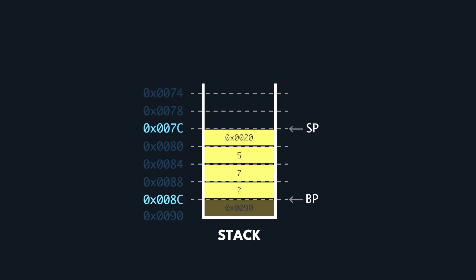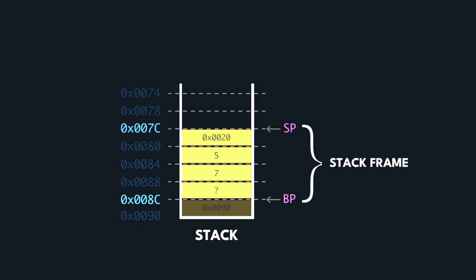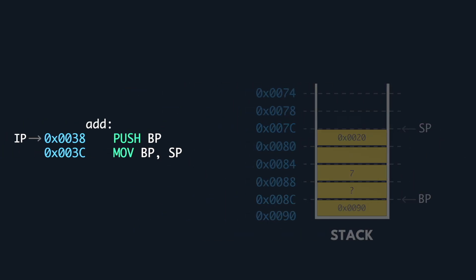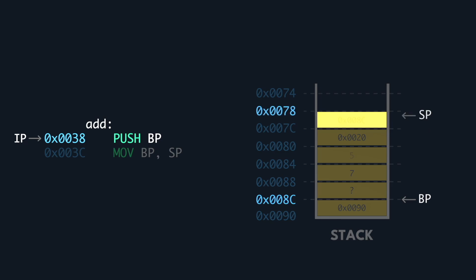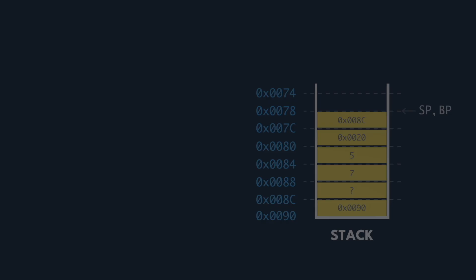At this point, we see that all the Pringles in the stack between the base and stack pointer belong to the main function. This is known as a stack frame, a section that belongs to a function. The add function prologue begins and we push the base pointer to the stack, and make the base pointer point to where the stack pointer is pointing at. The prologue ends,